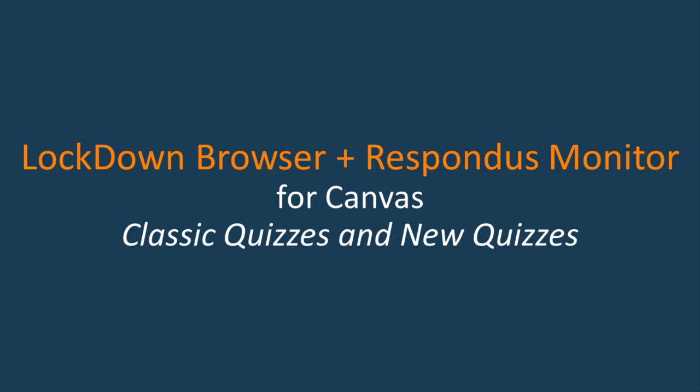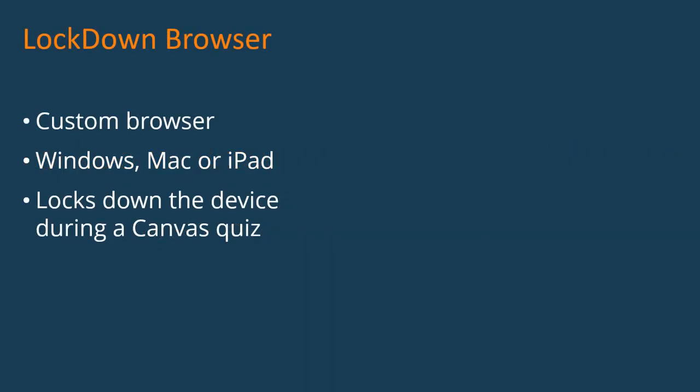If you're entirely new to this, let's start with a few basics. Lockdown Browser is a custom browser that students install to their computer or iPad and it locks down their device during a Canvas quiz.